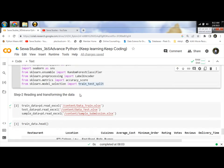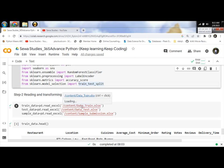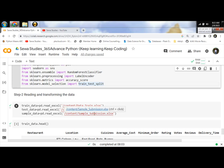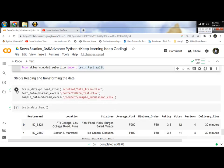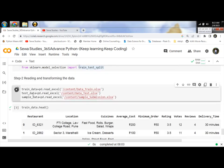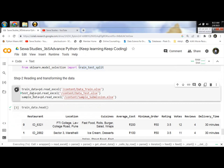Next step: reading and transforming the data. There are three Excel files mainly used - data train, data test, and sample submission. Let's run and import data from the given Excel.